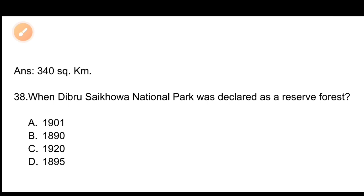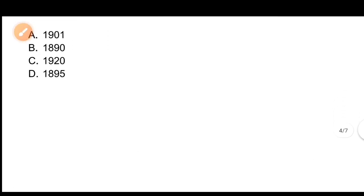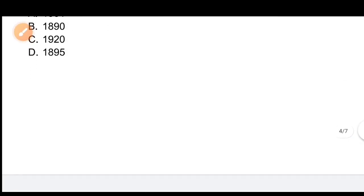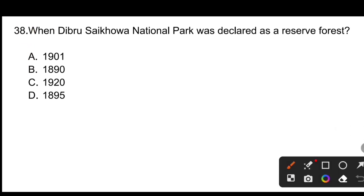Question number 38: When was Debru Saikowa National Park declared as a Reserve Forest? Options: A) 1901, B) 1890, C) 1920, D) 1985. The correct answer is B, 1890. Debru Saikowa National Park was declared as a Reserve Forest in 1890.